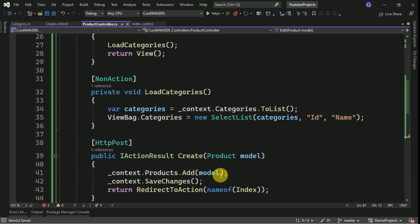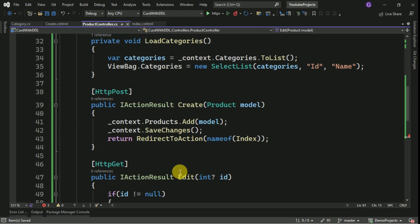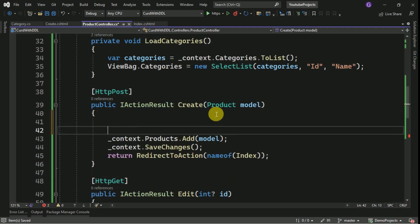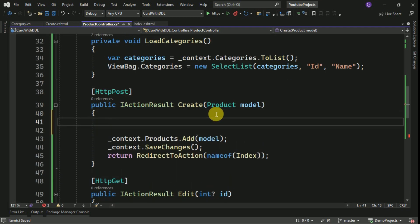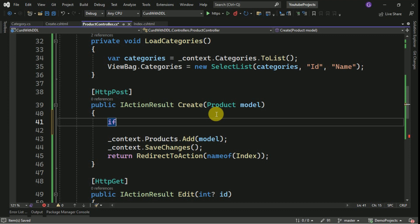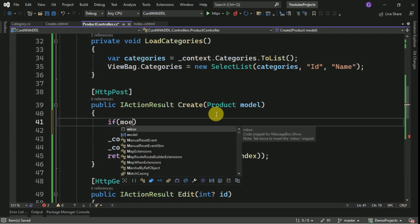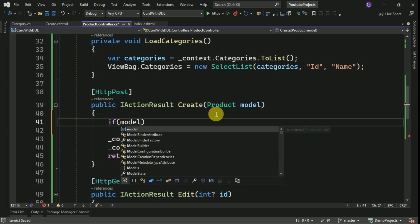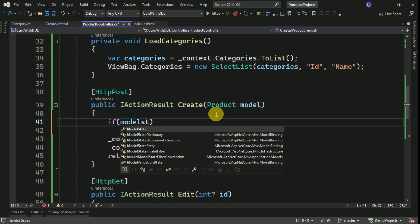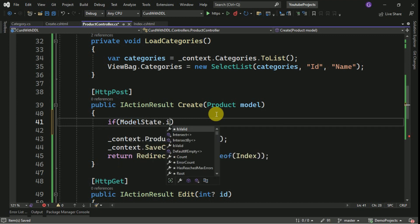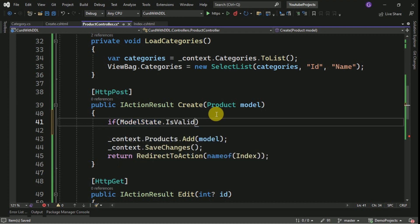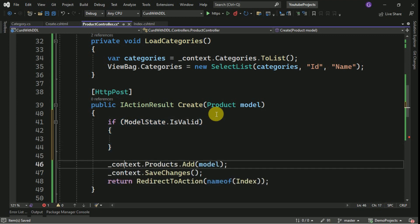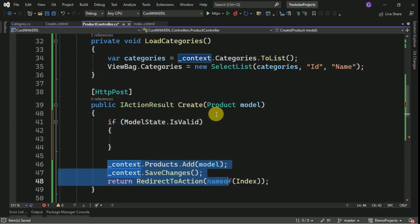Here we have to check whenever we are posting data, we have to check model state validation. If model state is valid then we have to submit the data.